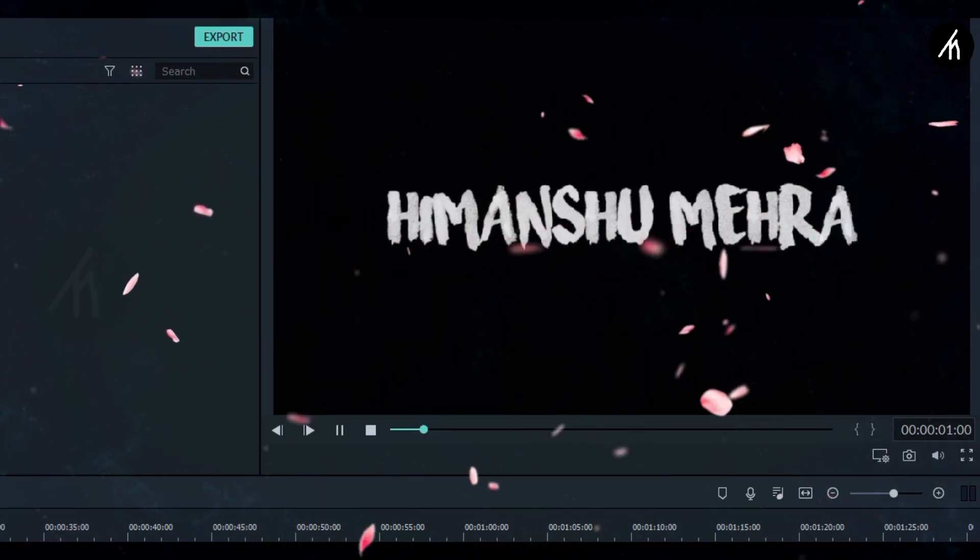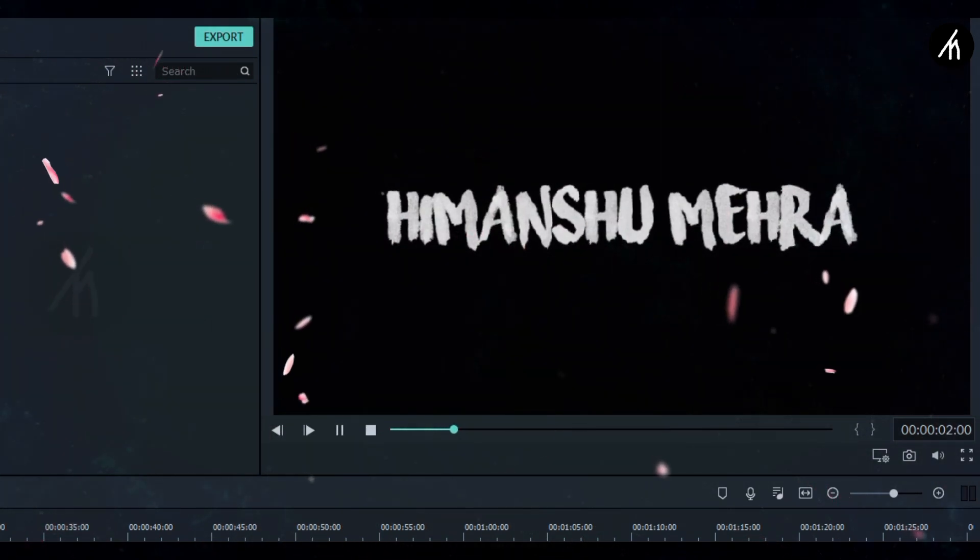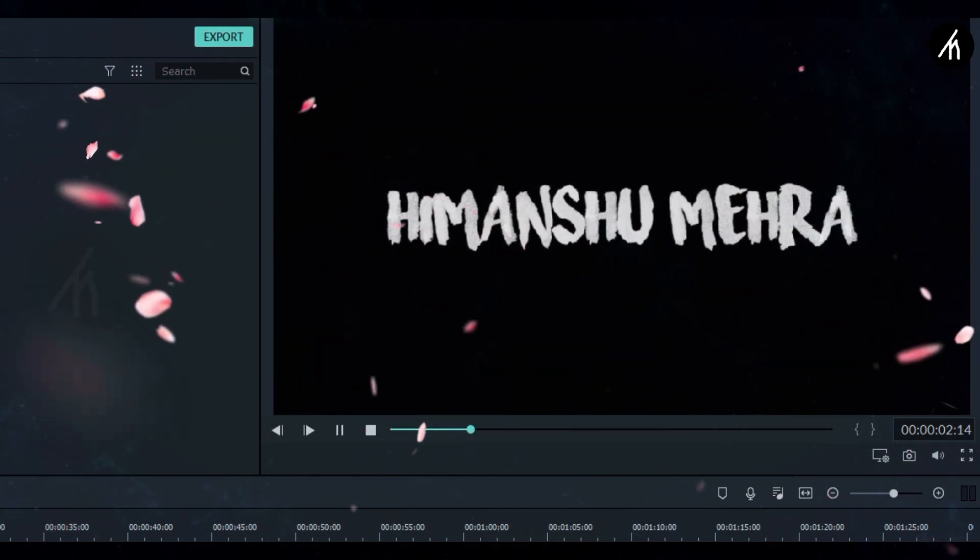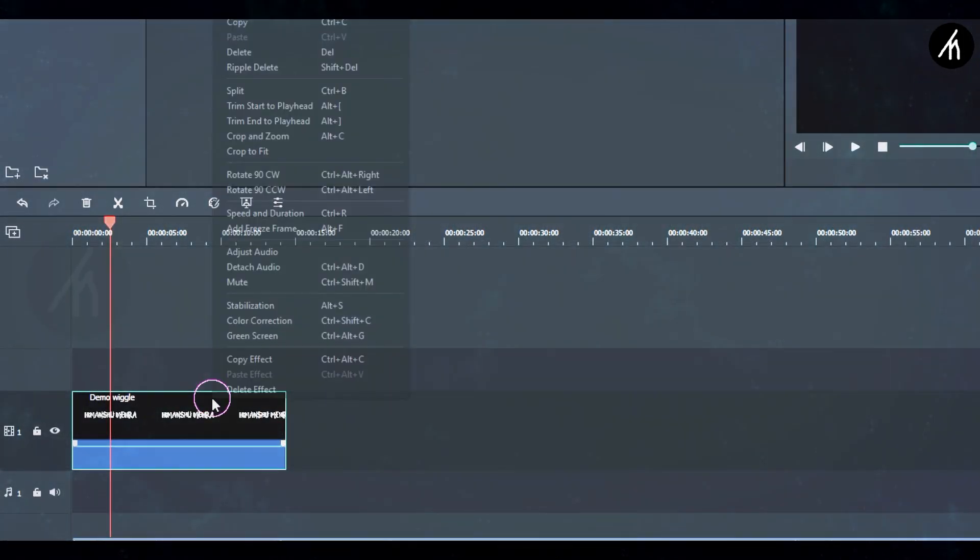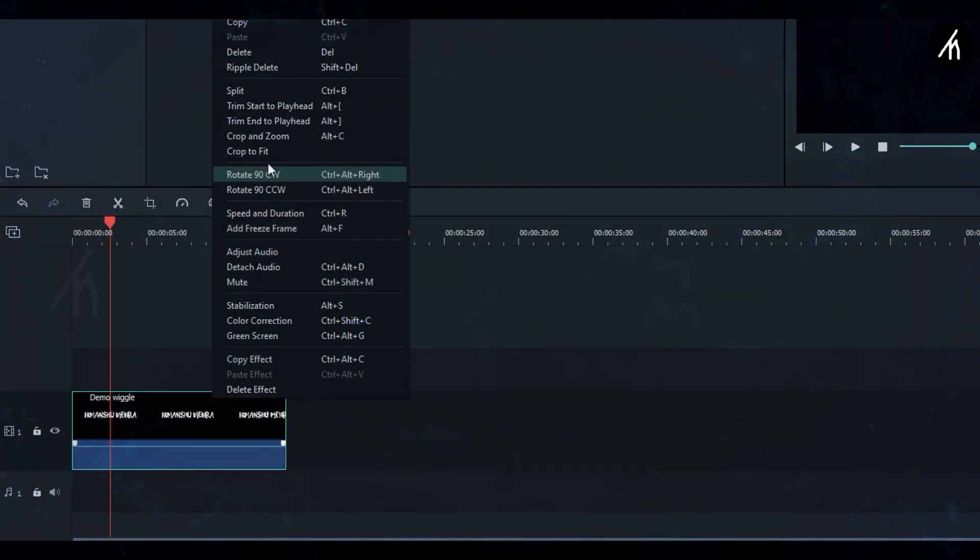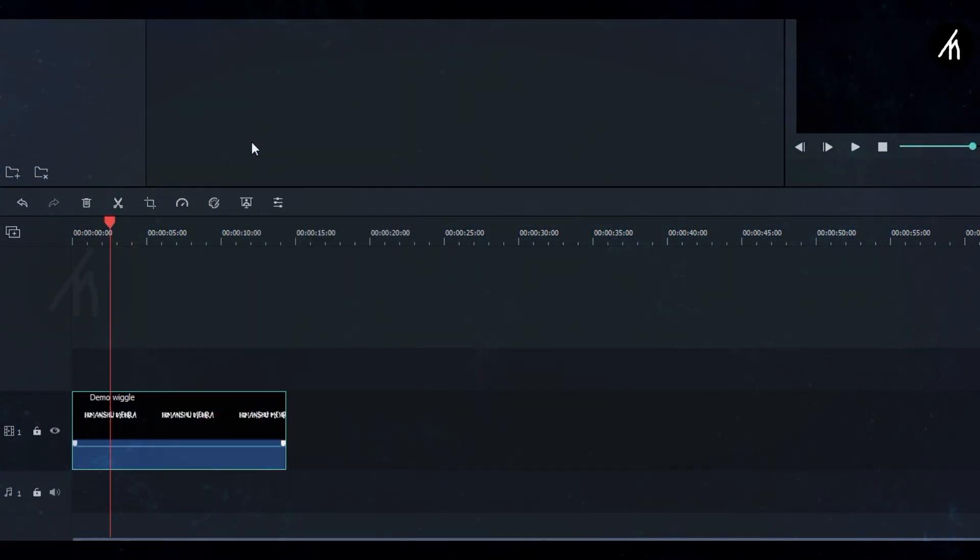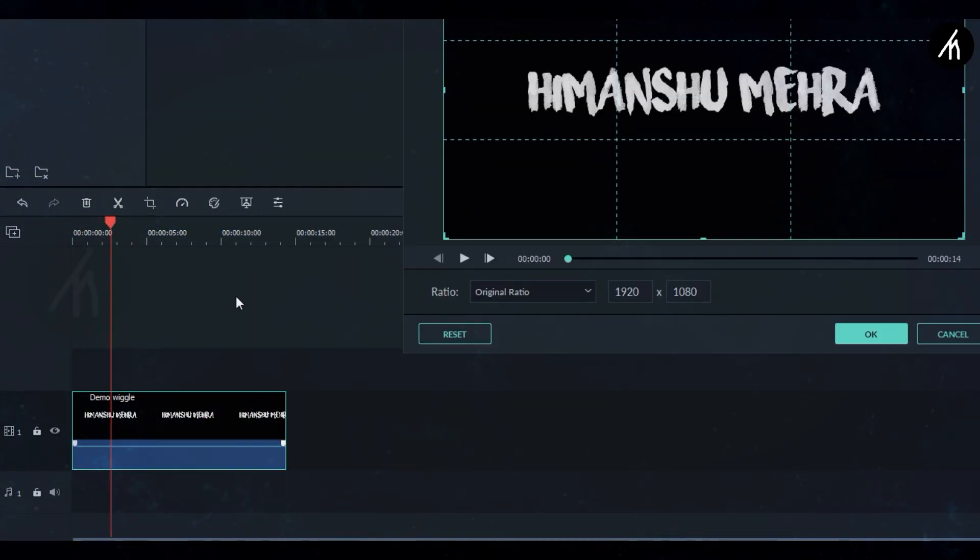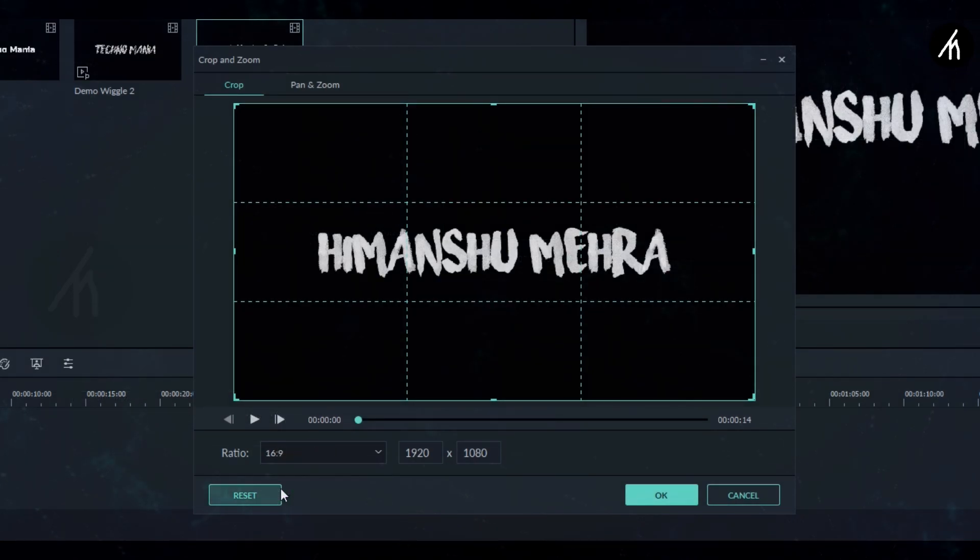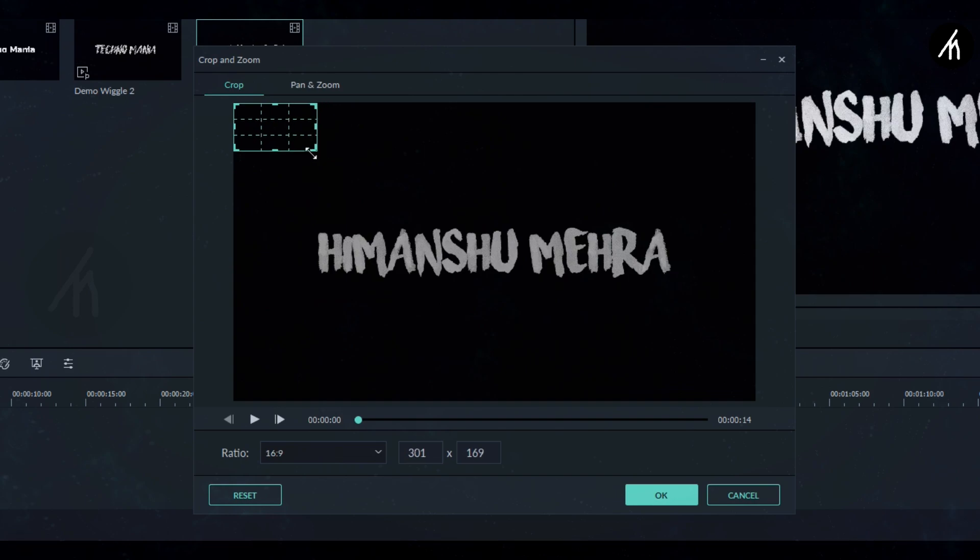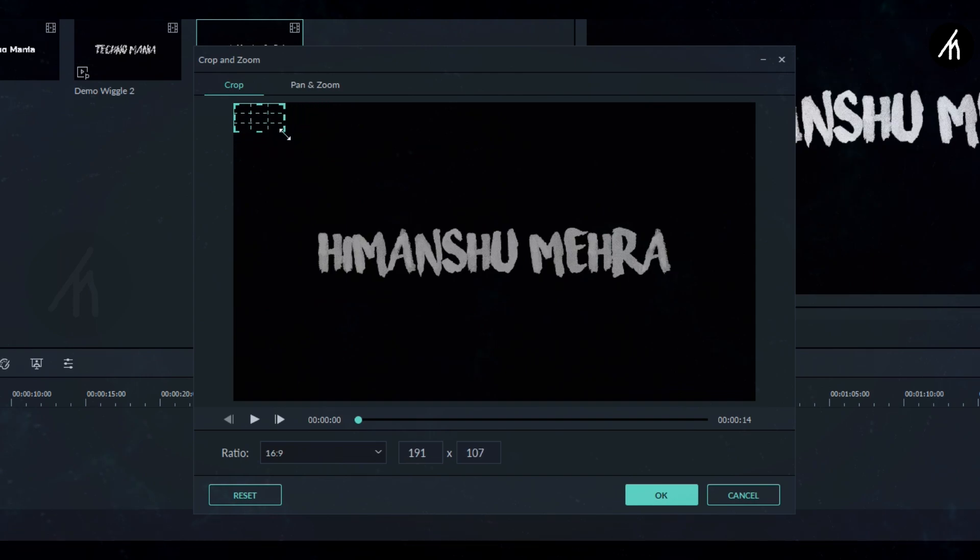Now right click on the text video and go to crop and zoom. Here in the crop section, select 16:9 ratio and then make the crop as short as you can. Now drag the crop portion in the middle and slightly above the text.